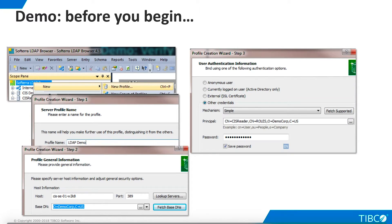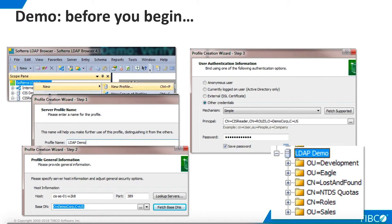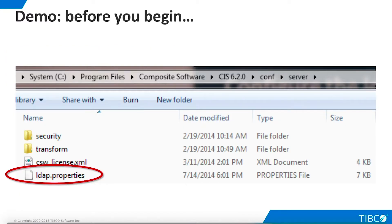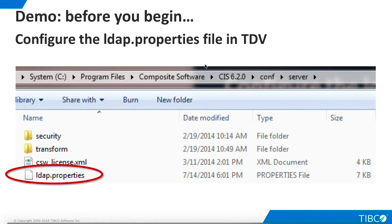Now we specify the ID and password, and click Save Password to make subsequent access easier. The LDAP data is now available to us. Before you connect TDV to an LDAP server, you must supply a properly configured LDAP.properties file. This provides details about the specific schema of the LDAP instance you are integrating. This file must be placed in the directory shown here.